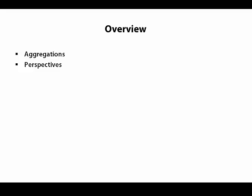When we have a cube that contains a lot of information, sometimes that information can be overwhelming for users. So we can simplify it using perspectives, which allow us to show only a subset of the information available in a cube at a given time.